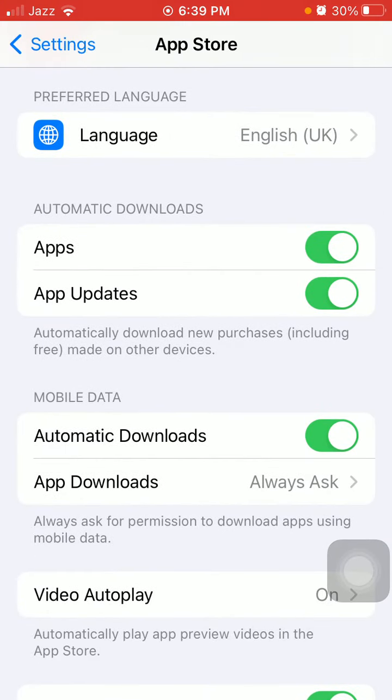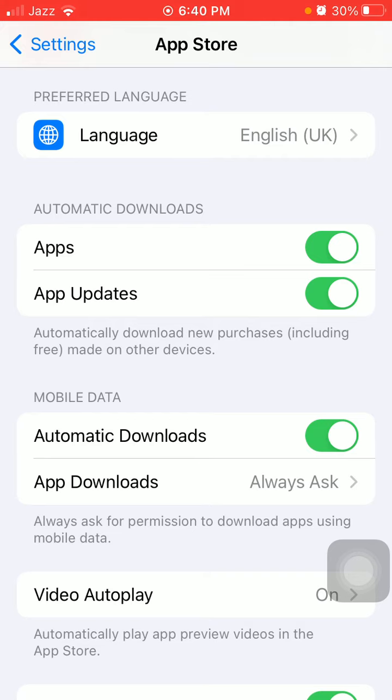Turn off Apps under Automatic Downloads, then turn off App Updates, and also turn off Automatic Downloads.